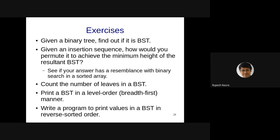Third exercise: count the number of leaves in a BST. This is really a binary tree problem — perform a traversal and find nodes where both children are null. Fourth exercise: print a BST in level-order. Any suggestions on level-order printing?